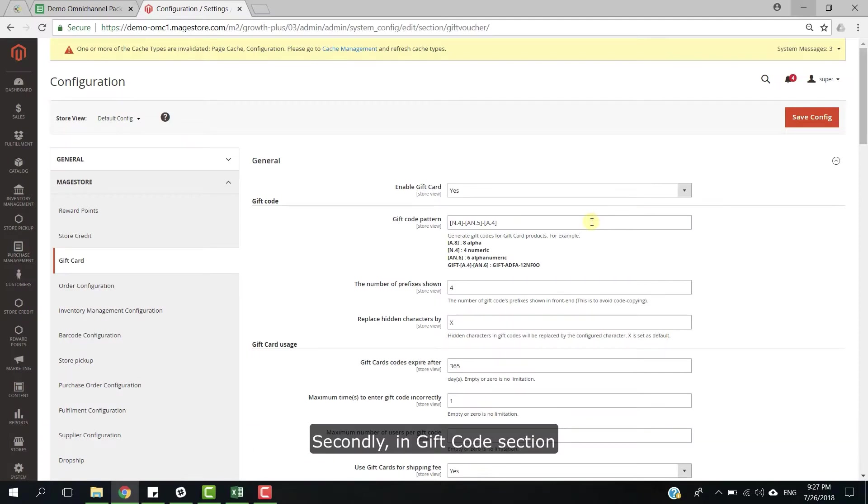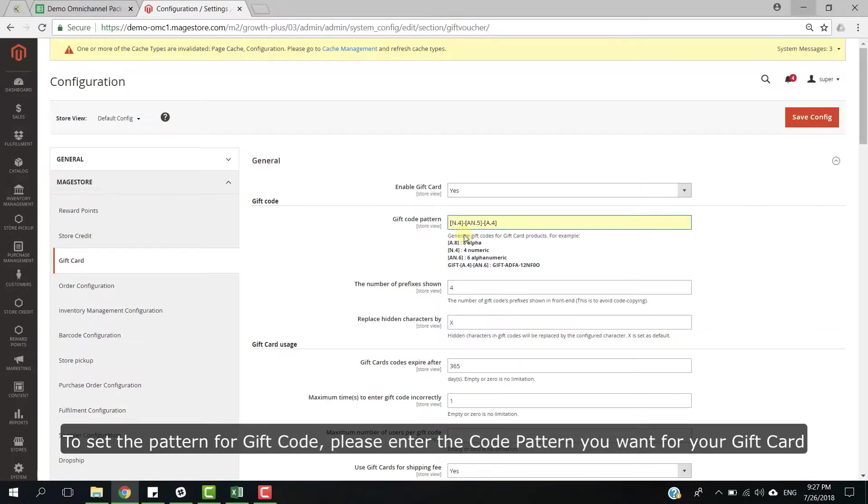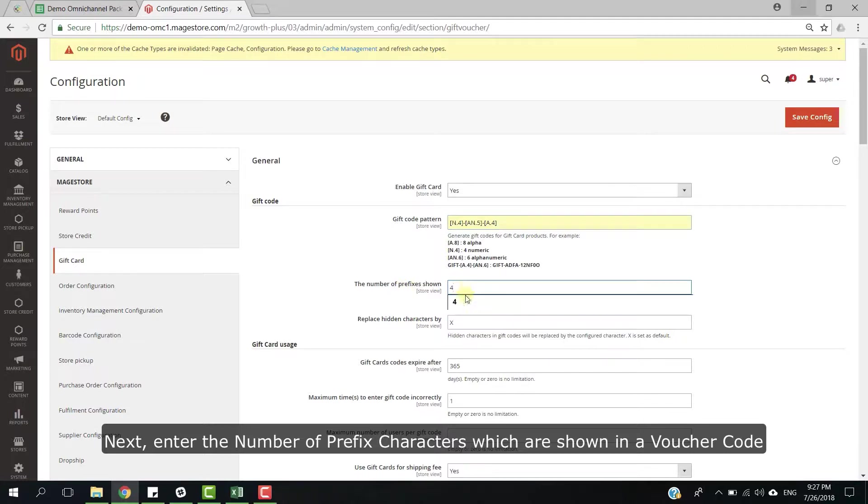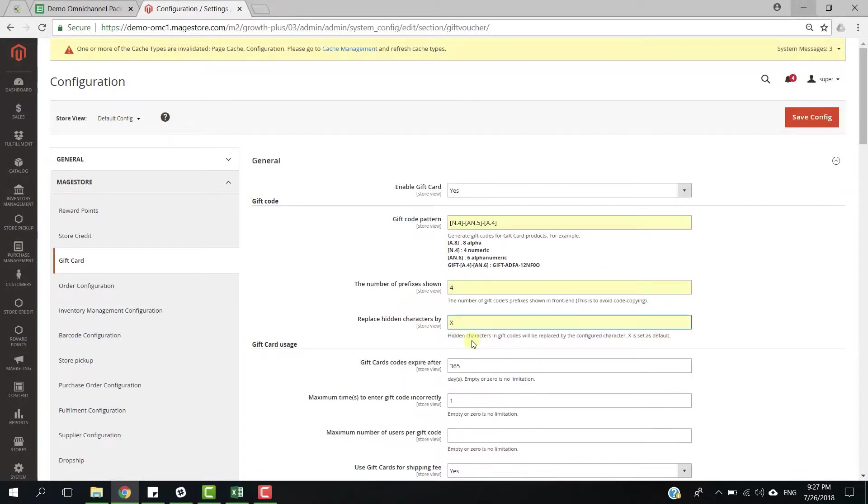Secondly, in gift card section, to set the pattern for gift card, please enter the code pattern you want for your gift card. Next, enter the number of prefix characters which are stored in voucher code, and then enter one letter to replace the hiding characters.